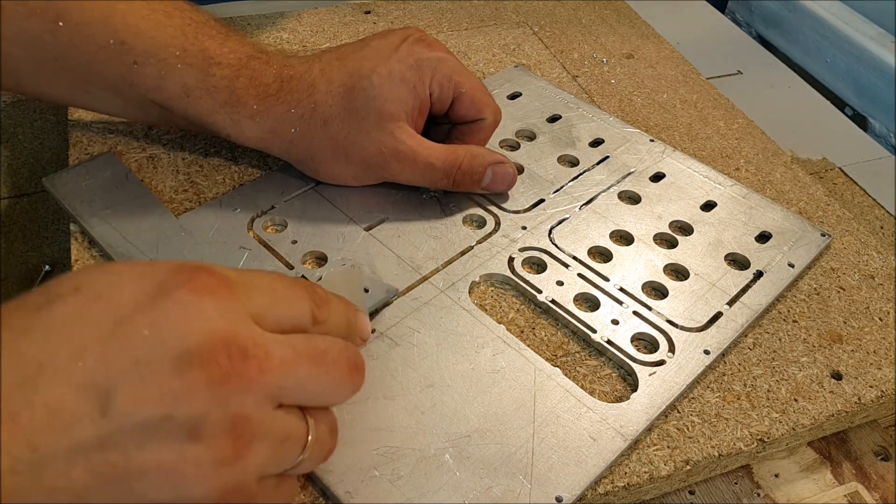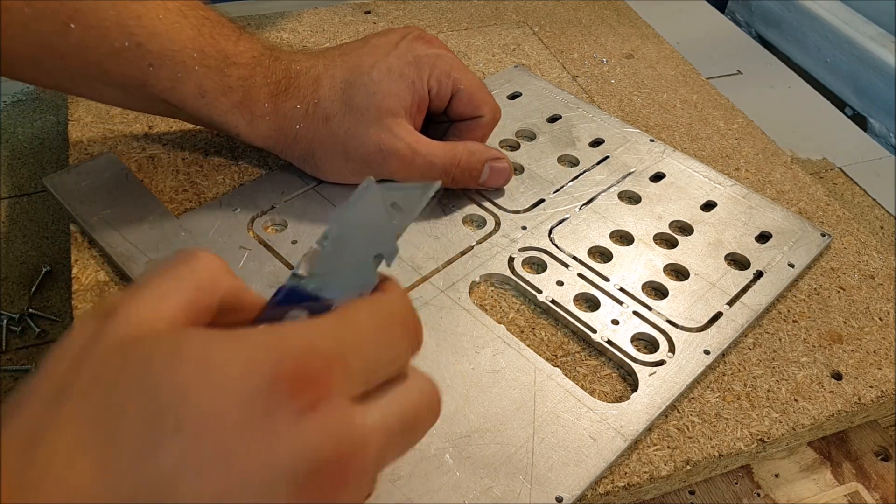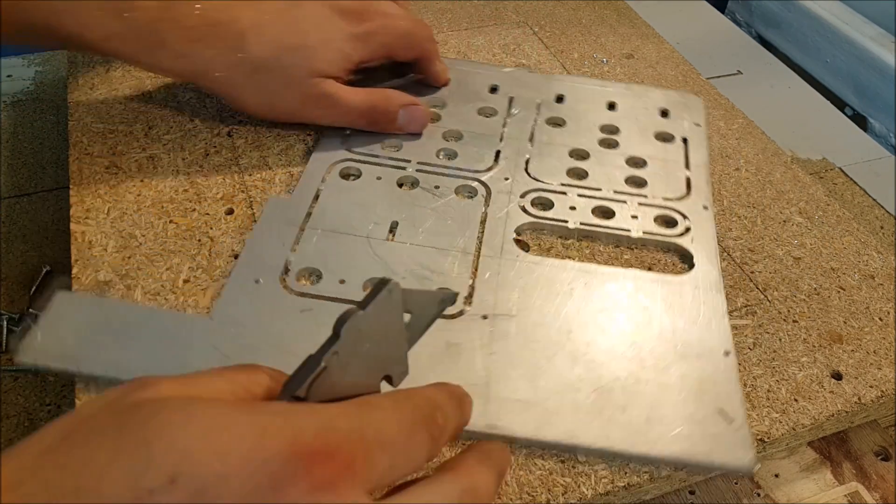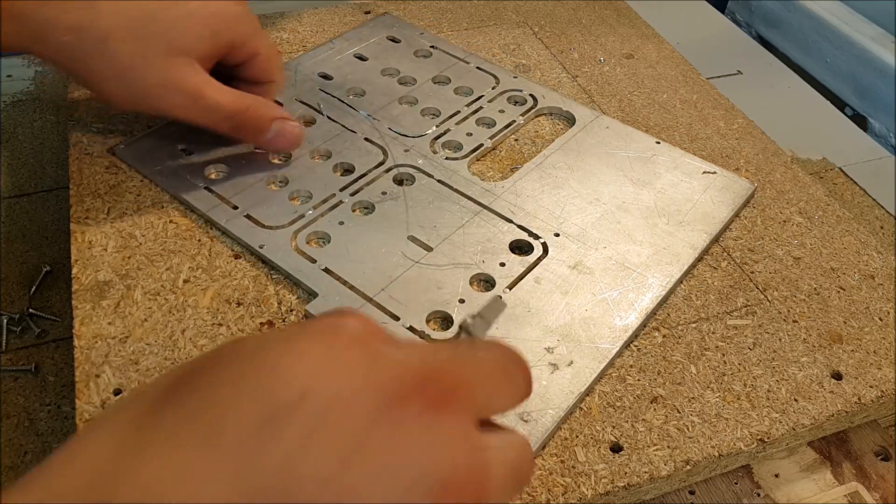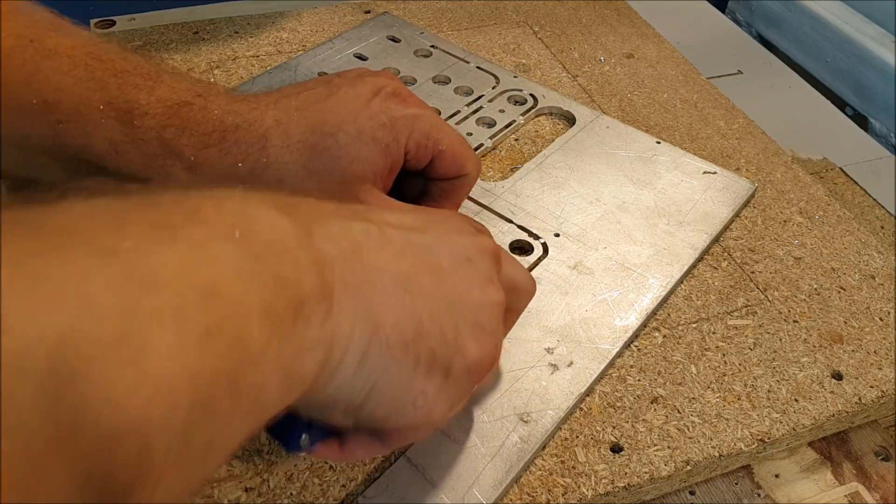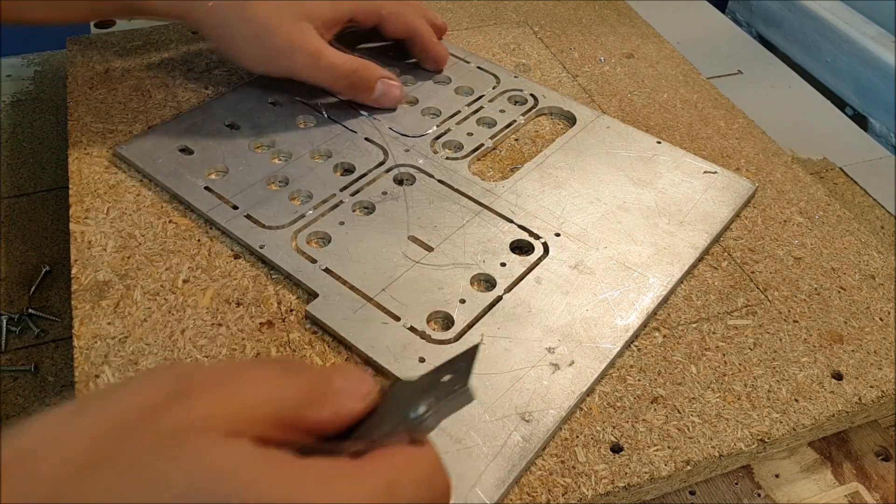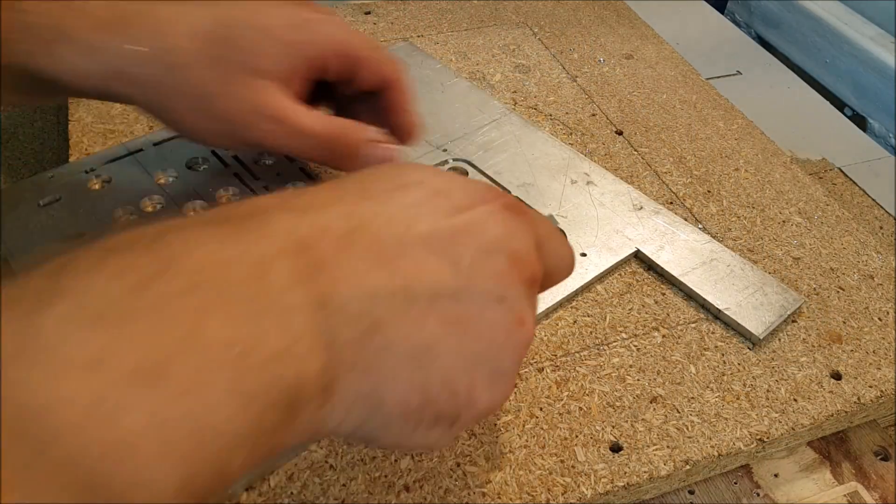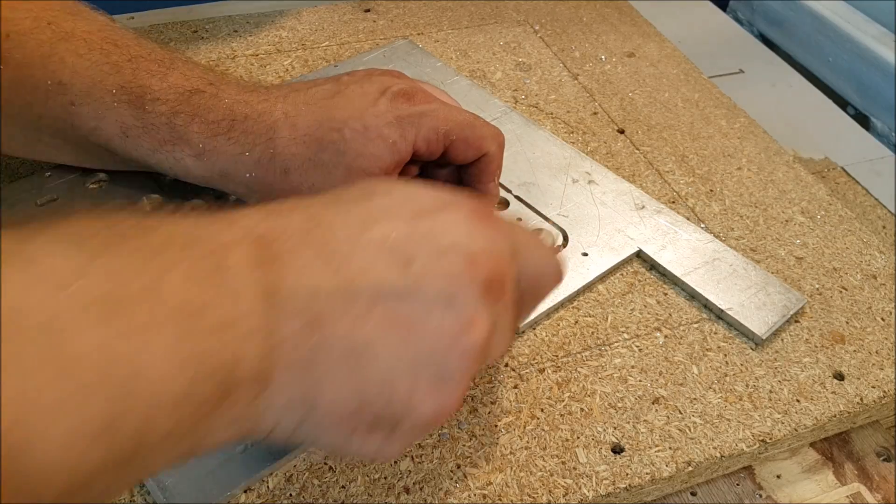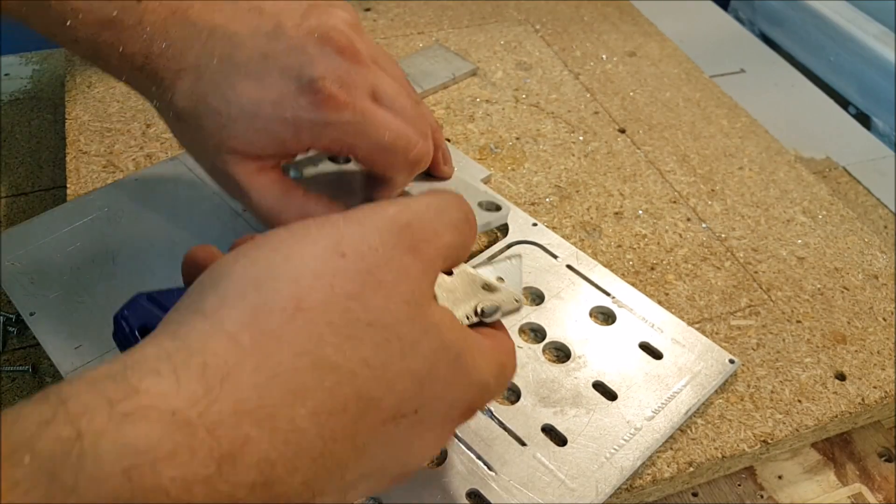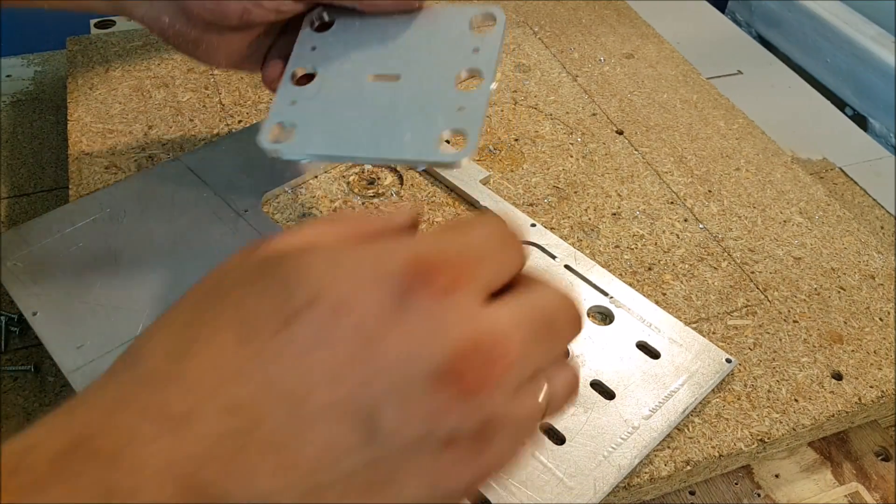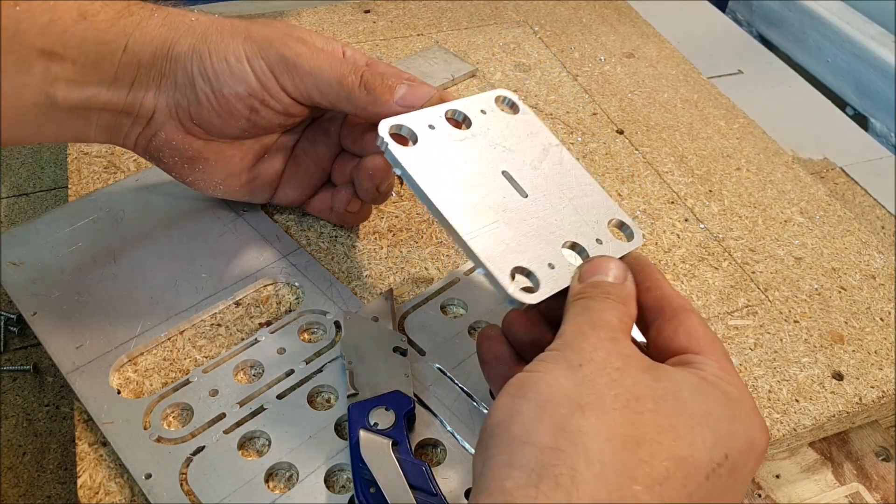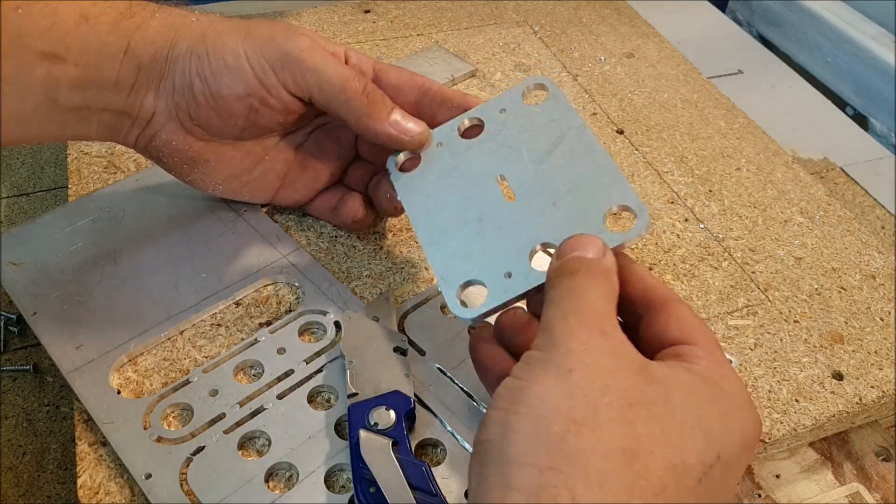So now I need to dismember all these parts. I also can do it simply by knife. Thickness of these tabs one millimeter, but aluminum is pretty soft material. I can cut them and get my details.